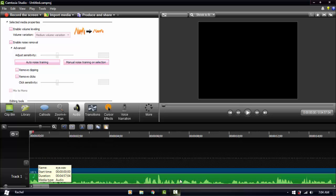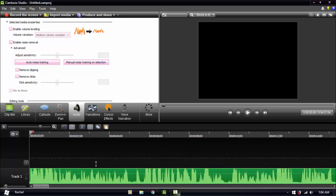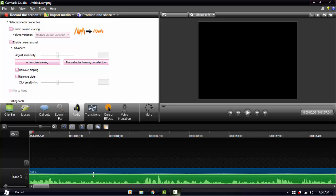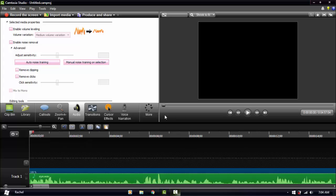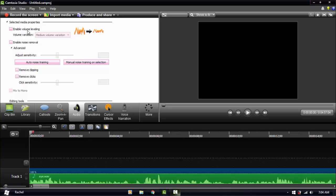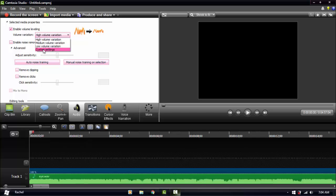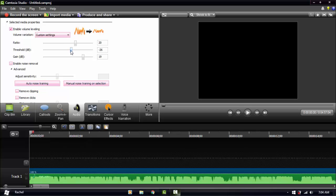This is your volume — you can raise it here. But I don't use that directly because there are parts where my voice goes down and then suddenly parts where I raise it, so it's really painful to just raise the volume globally. What I do instead is click Enable Volume Leveling and go to Custom Settings. My settings are usually 20, negative 26, and 19 — and you can adjust it the way you want.